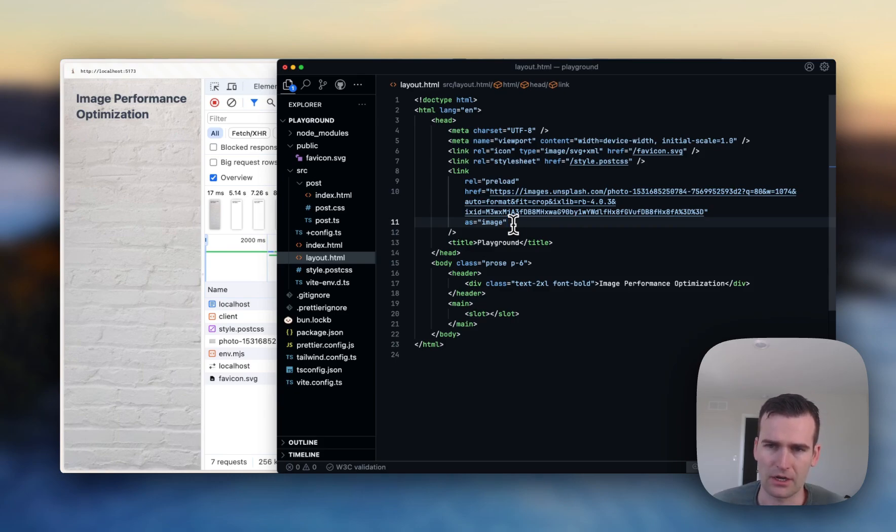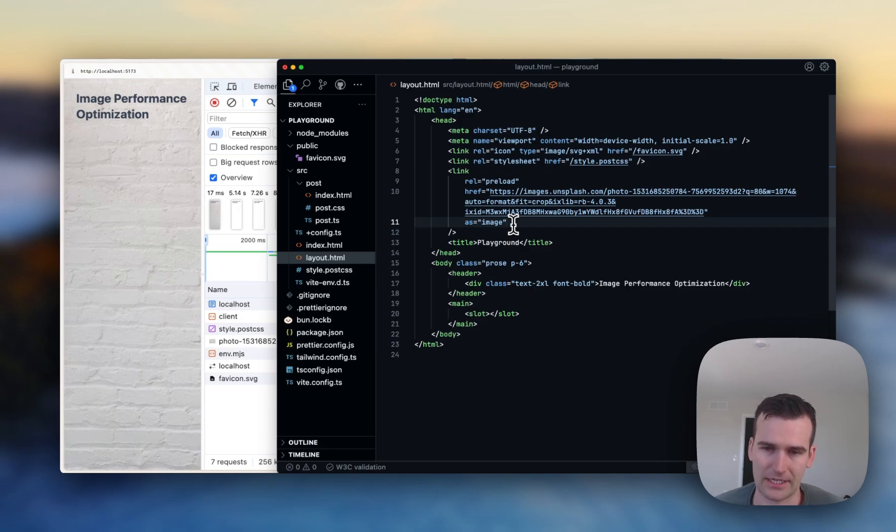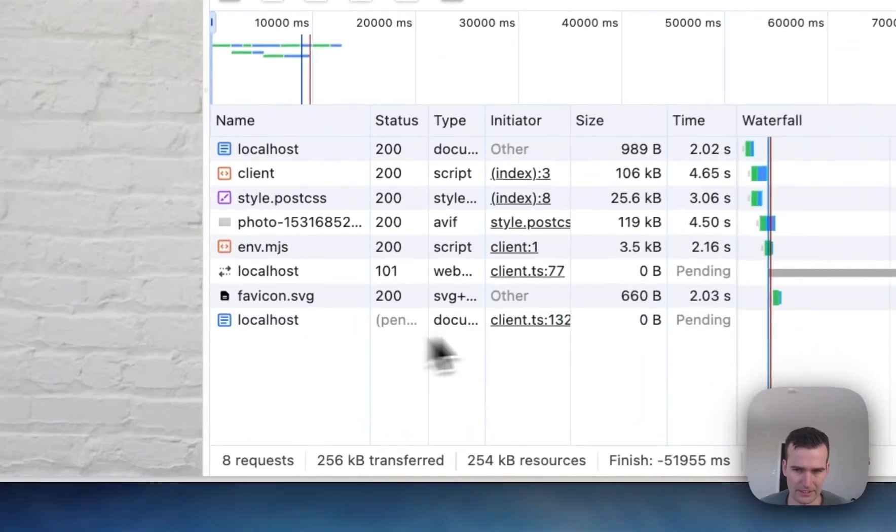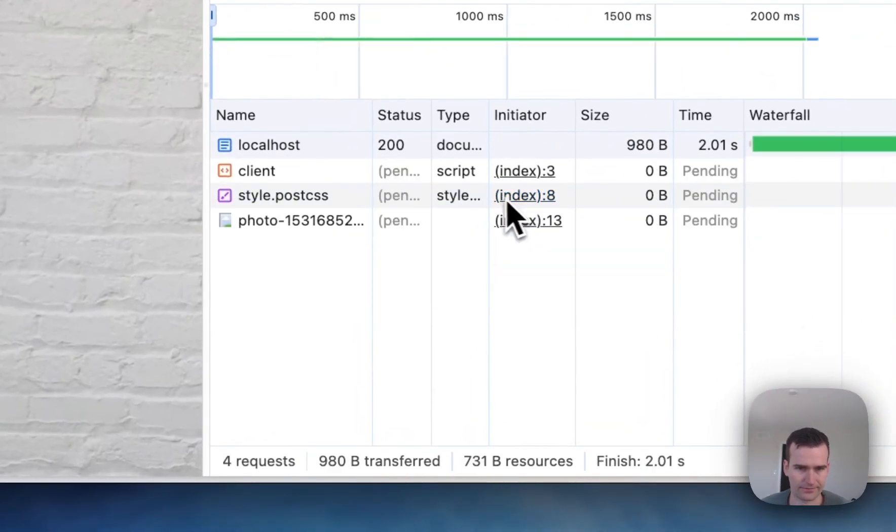So the browser will know we're gonna need that image and it'll start looking at it before we finish looking at that CSS file. So we can refresh the page and we can see how that changes here.